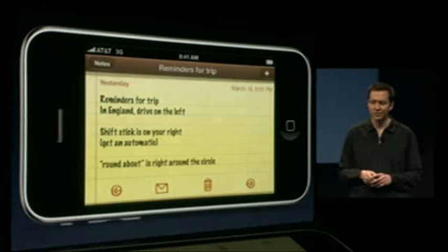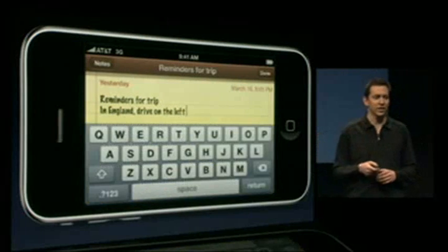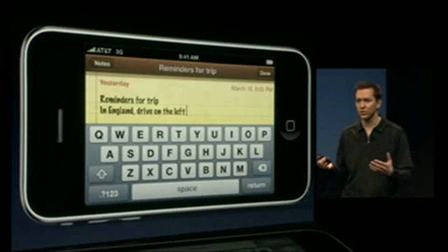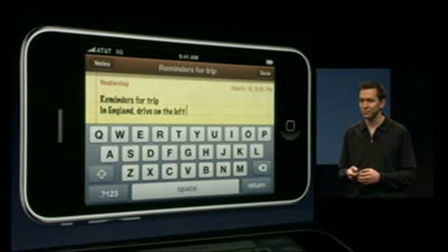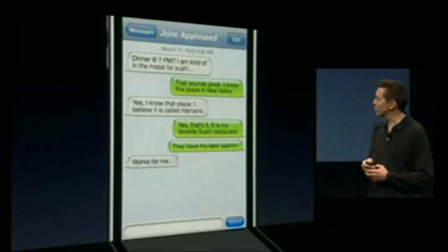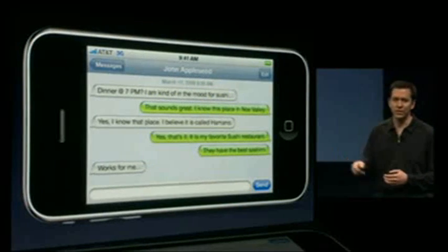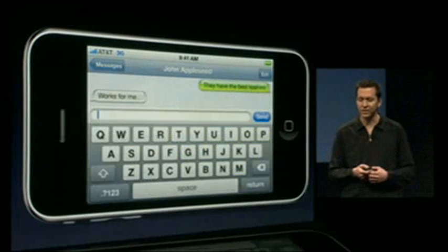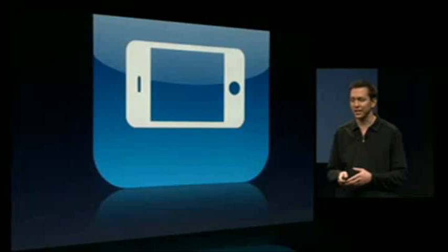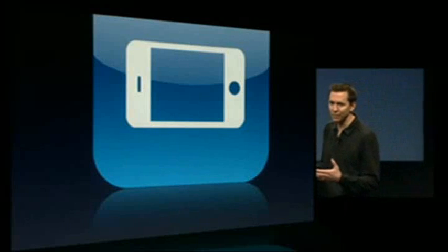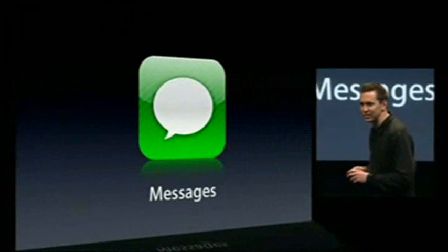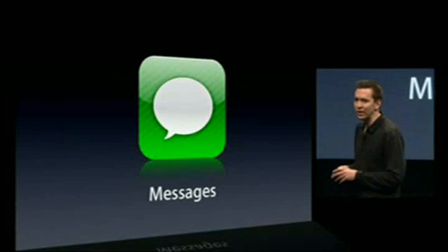Landscape in Notes: in portrait, rotate to landscape and it automatically relays out — you can use that big landscape keyboard to create new notes or edit existing ones. We're also doing it for our Messages application, so again rotate to landscape and you can use that landscape keyboard for new messages. Landscape is now taken to all of our key applications.